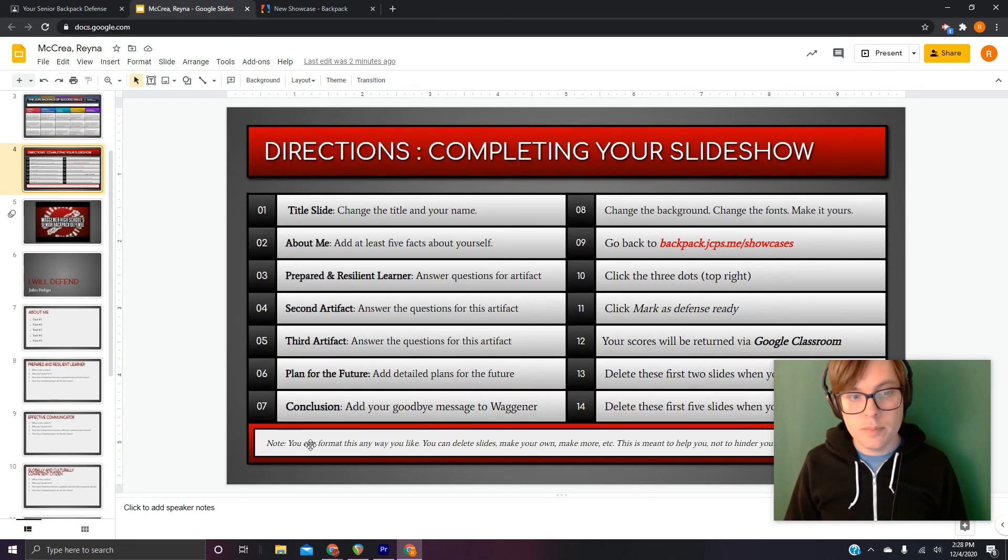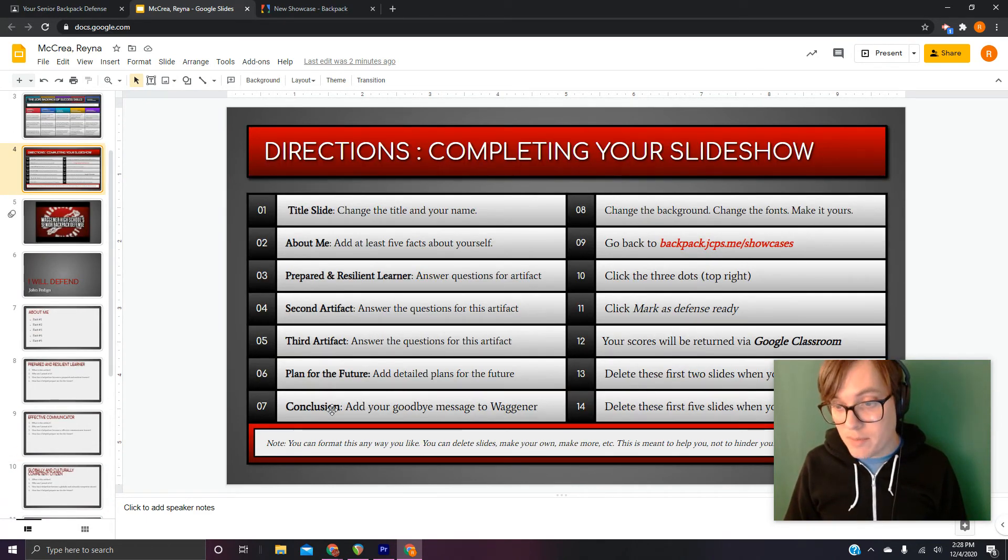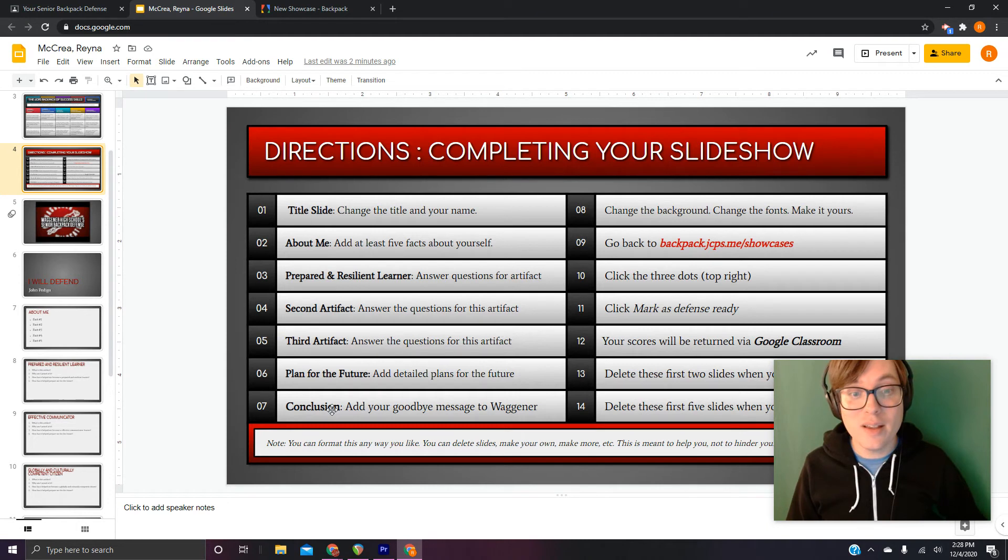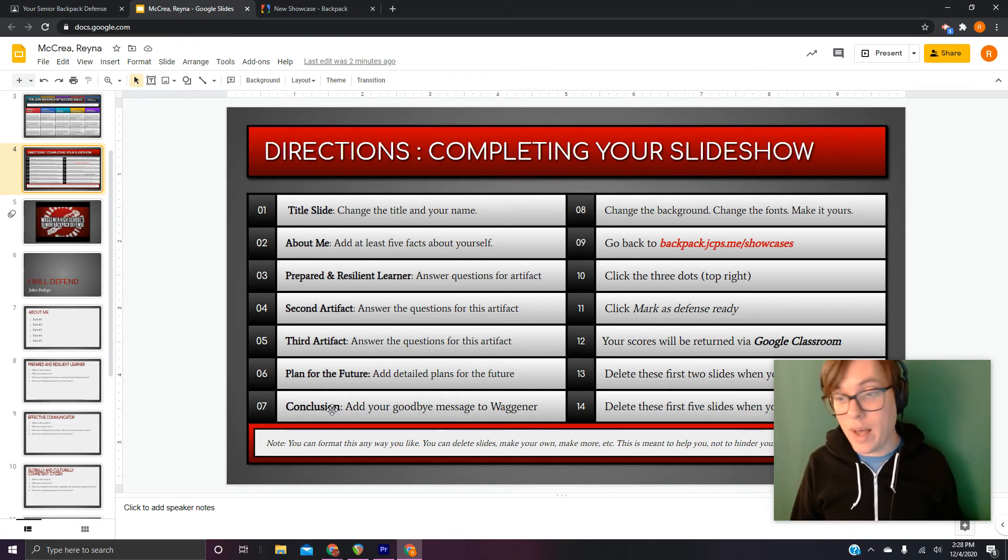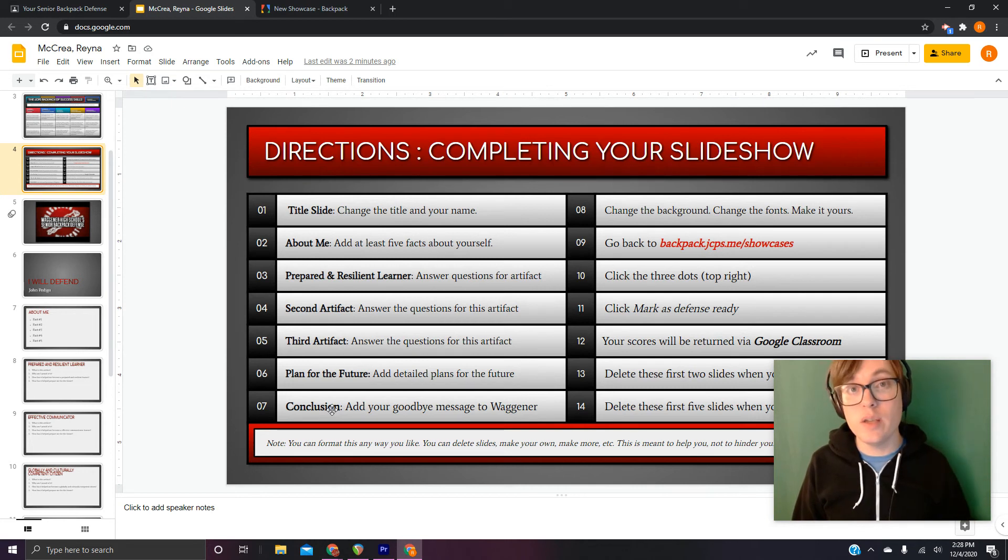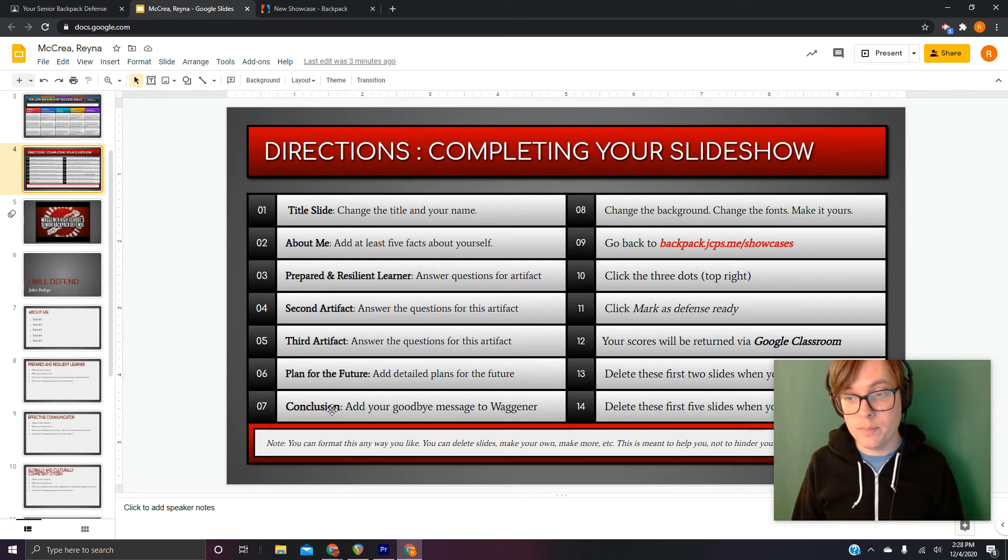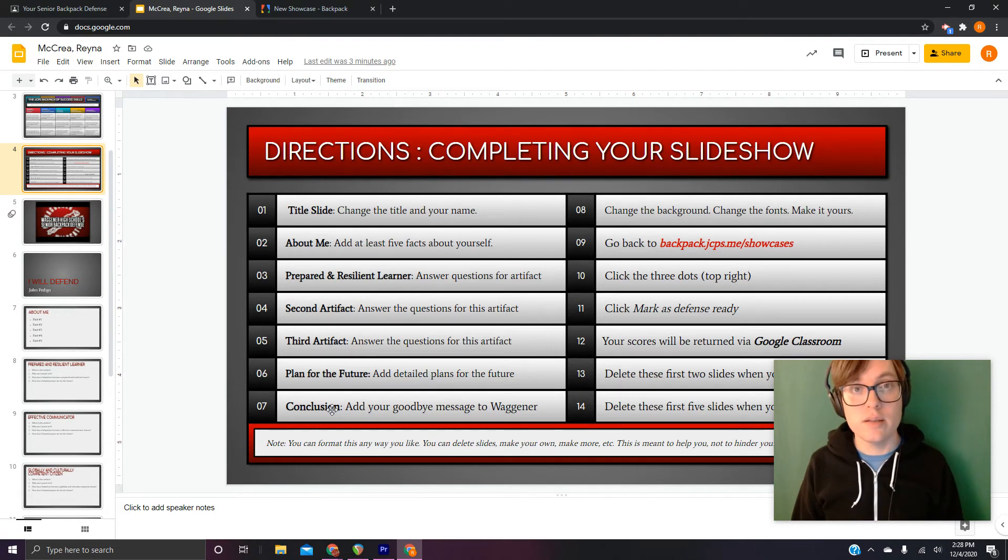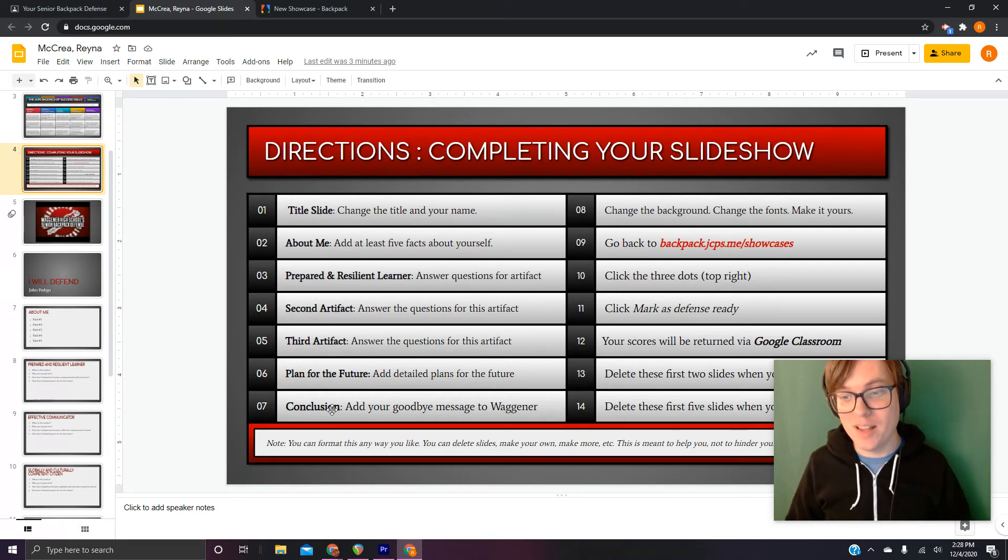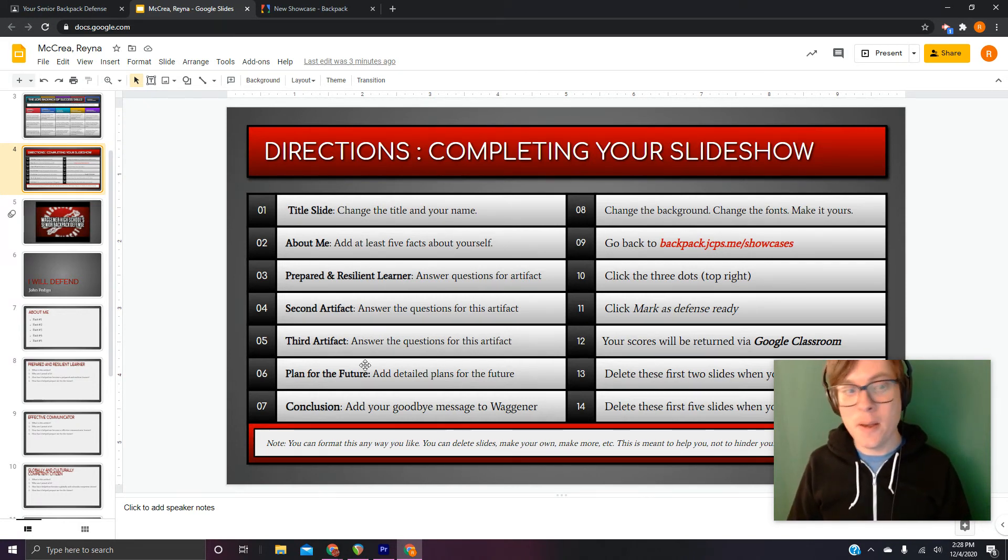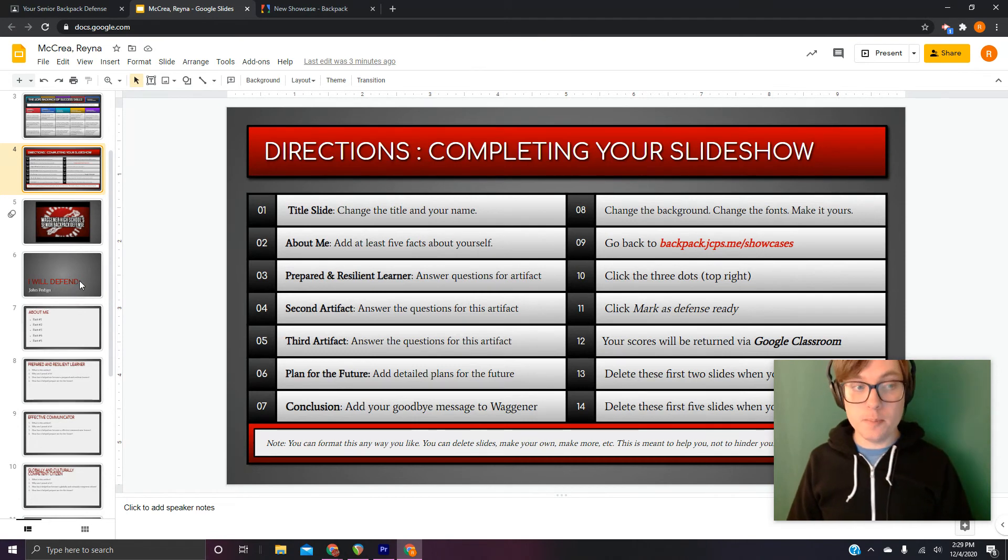Now, step seven. Conclusion. Give us some goodbye message. Say goodbye to Wagner in whichever way you see fit. It's like your last chance to say goodbye. So what do you say something? I look forward to seeing those, actually.